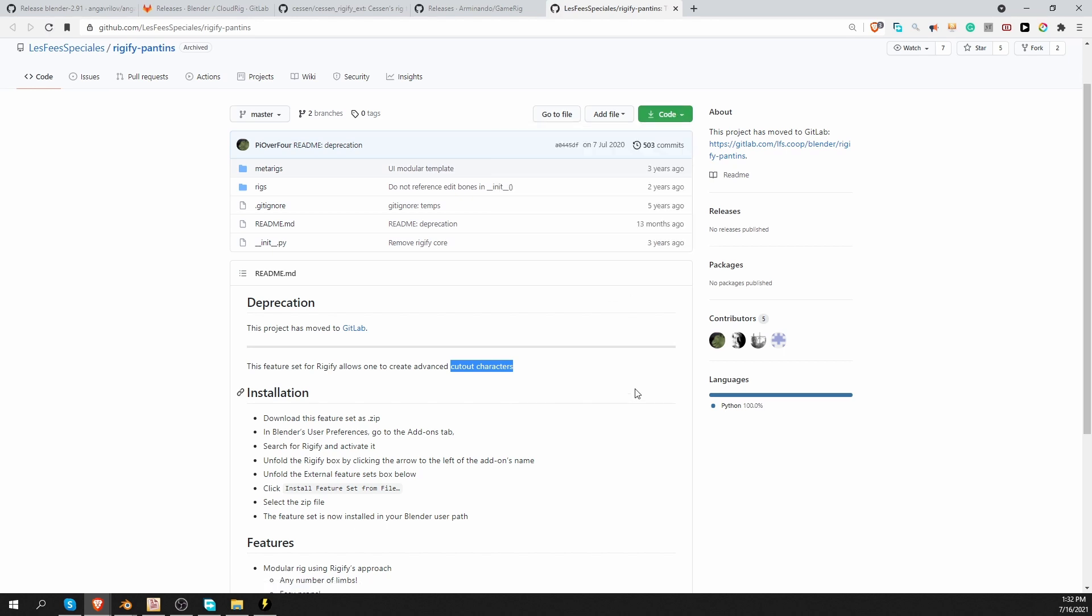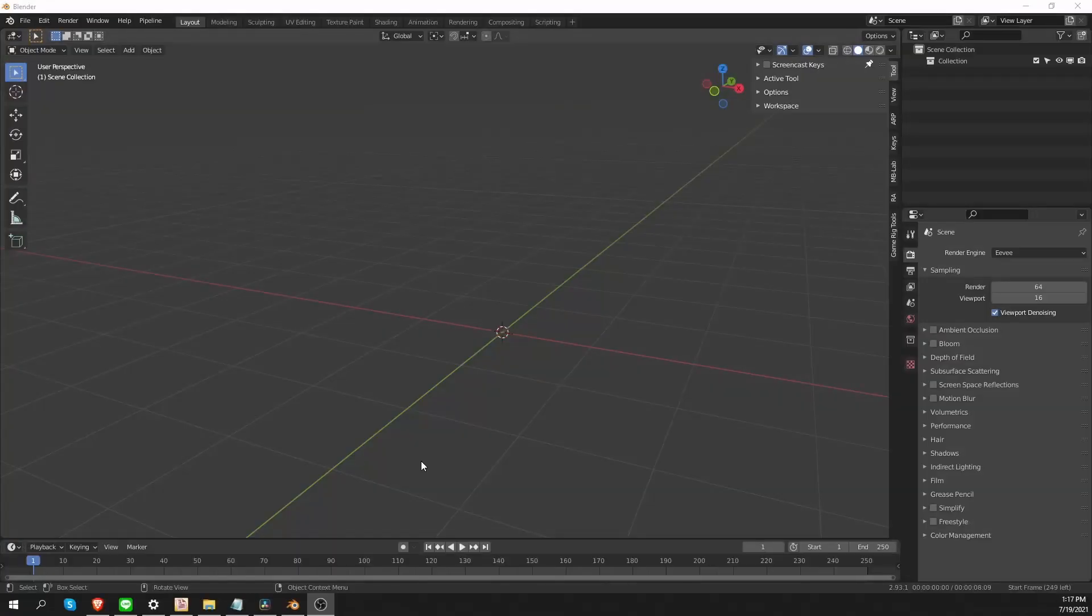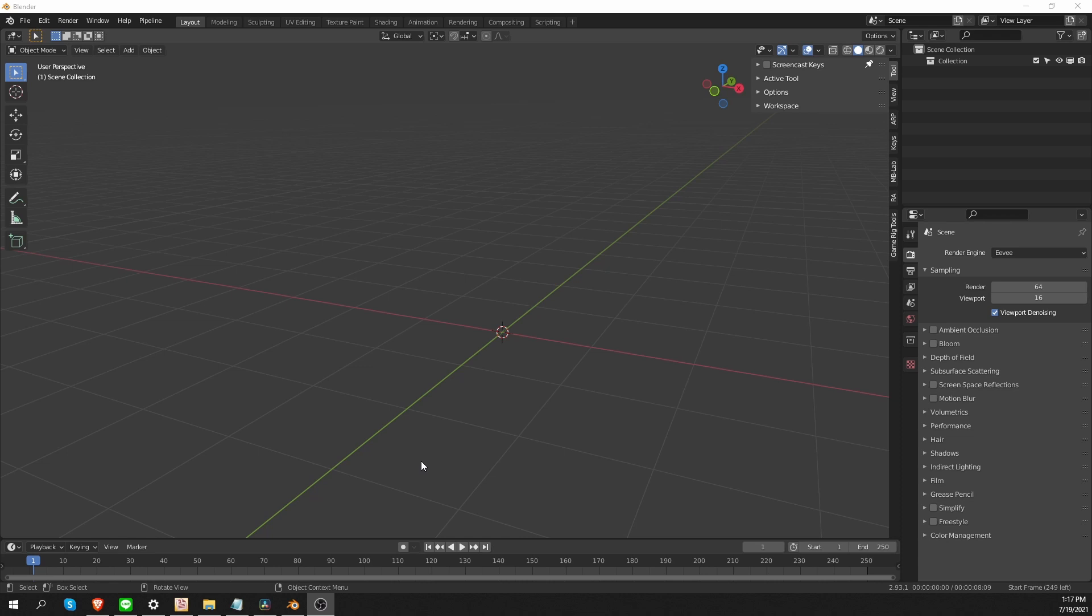We downloaded all of the feature sets. At least all that I'm aware of. And next I'm going to move to Blender. And let's see how we can install these feature sets. And also how we can access the new features that they provide.